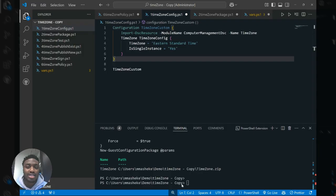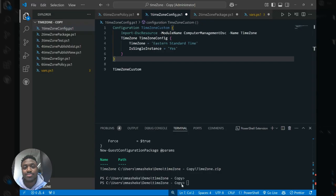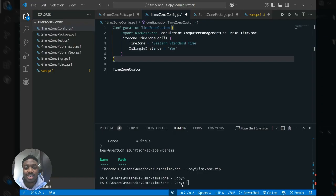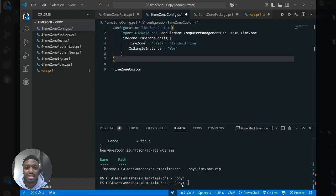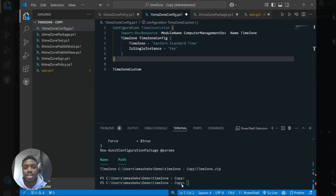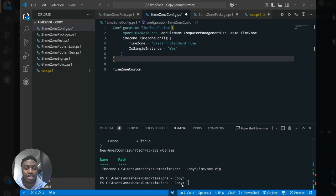For you to successfully author custom policies in machine config, you need the following enabled. First of all, you need our extension enabled in your environment. The best way to install our extension is really simple, which is done by deploying our prerequisite initiative in Azure policy today. The second thing you need is the latest version of the guest configuration PowerShell module installed in your authoring environment.